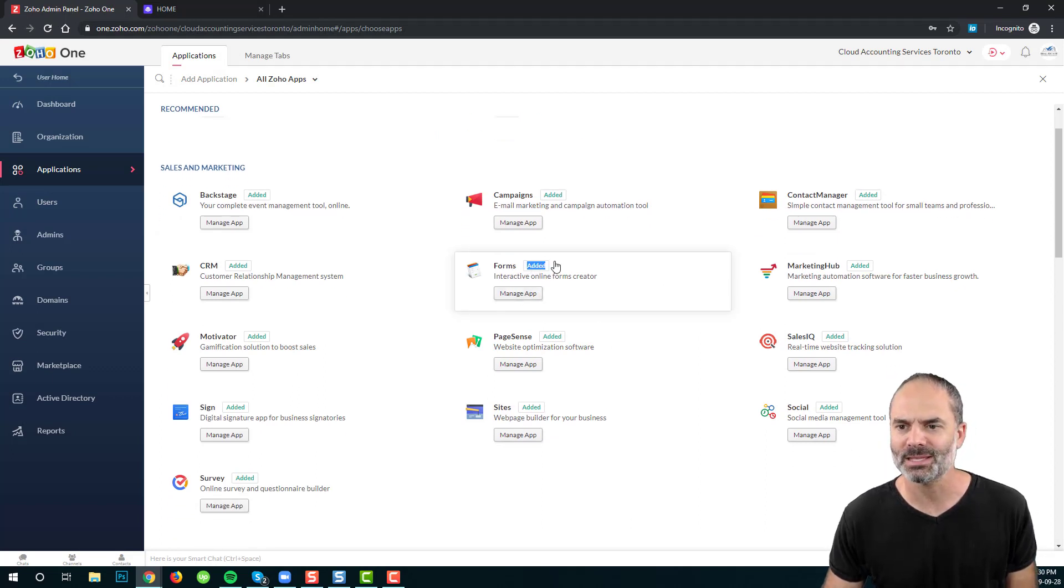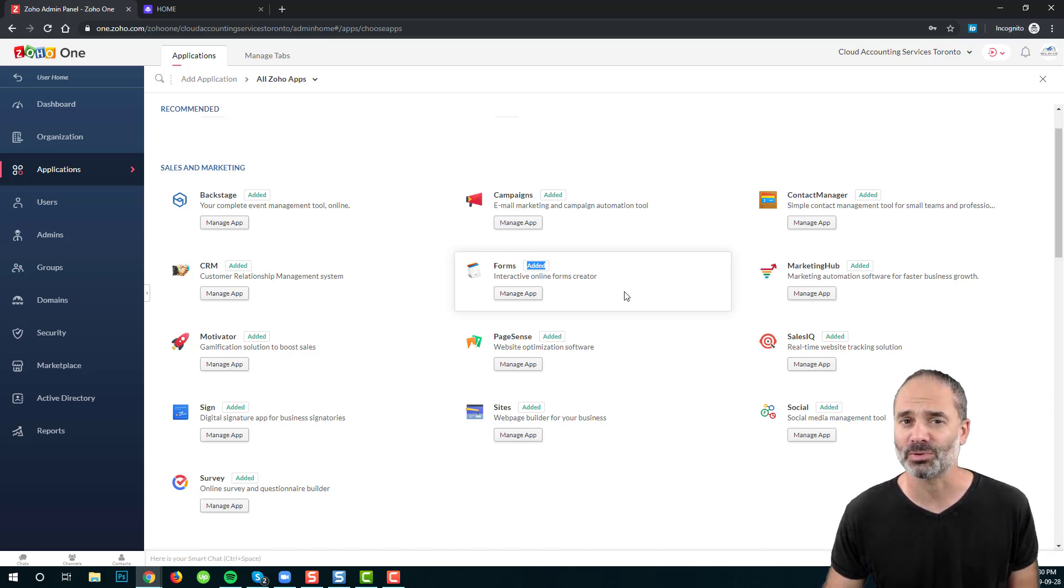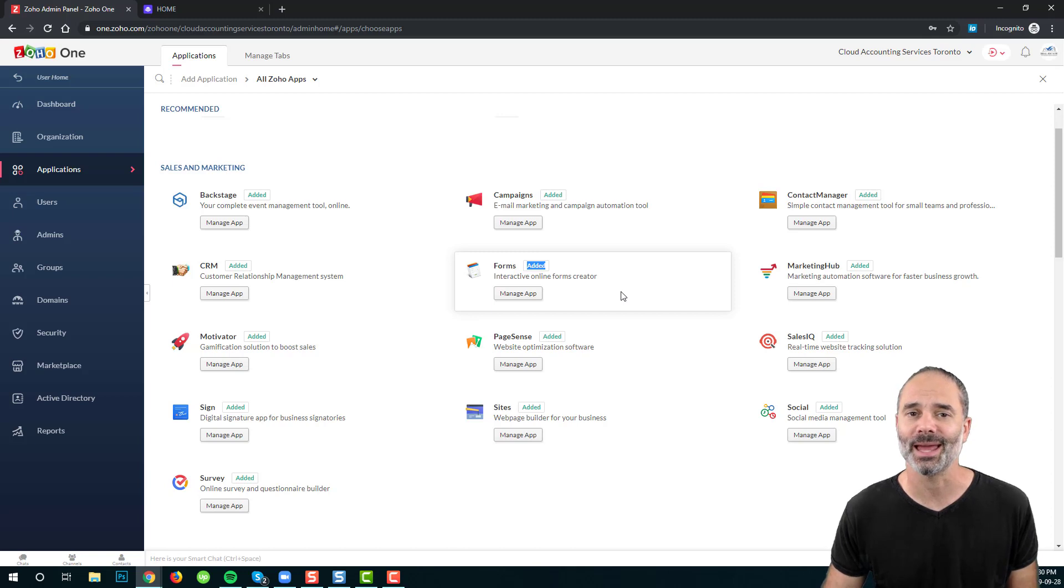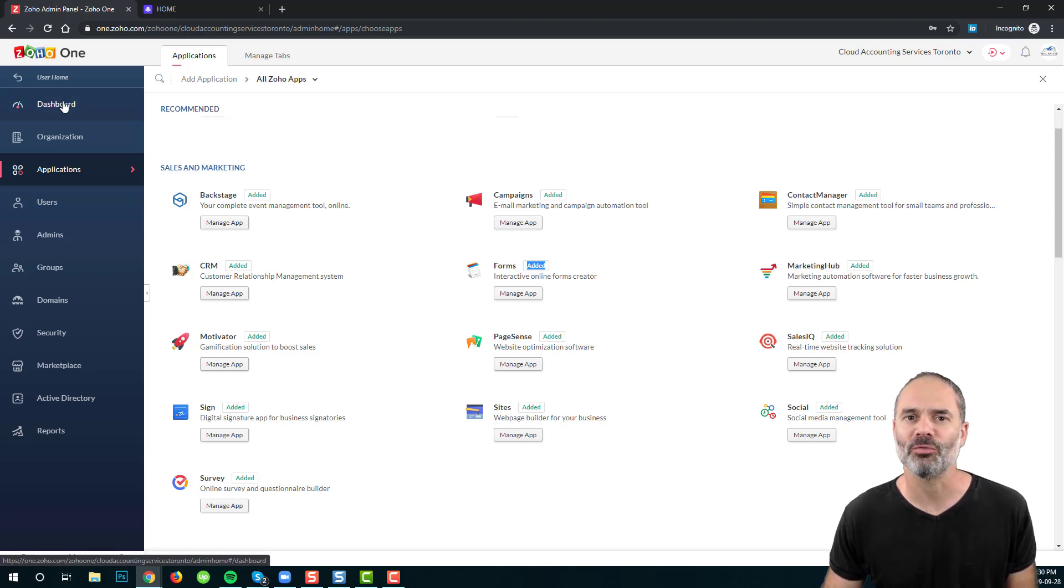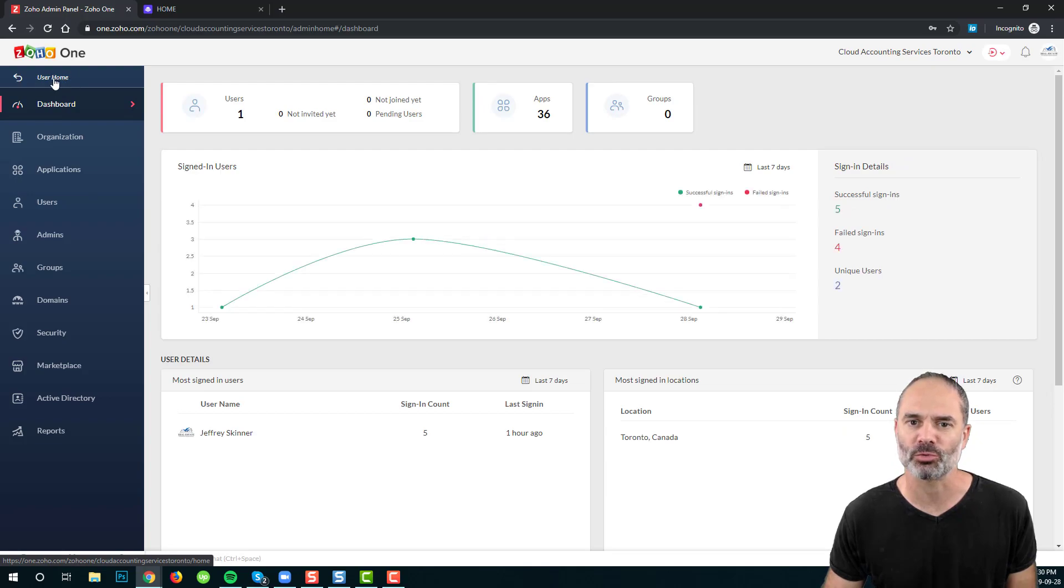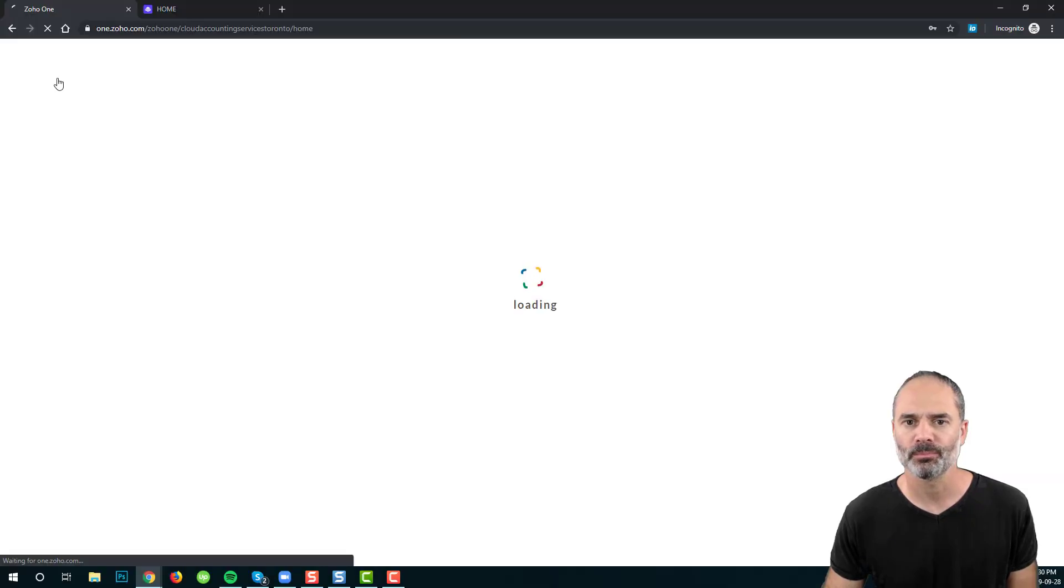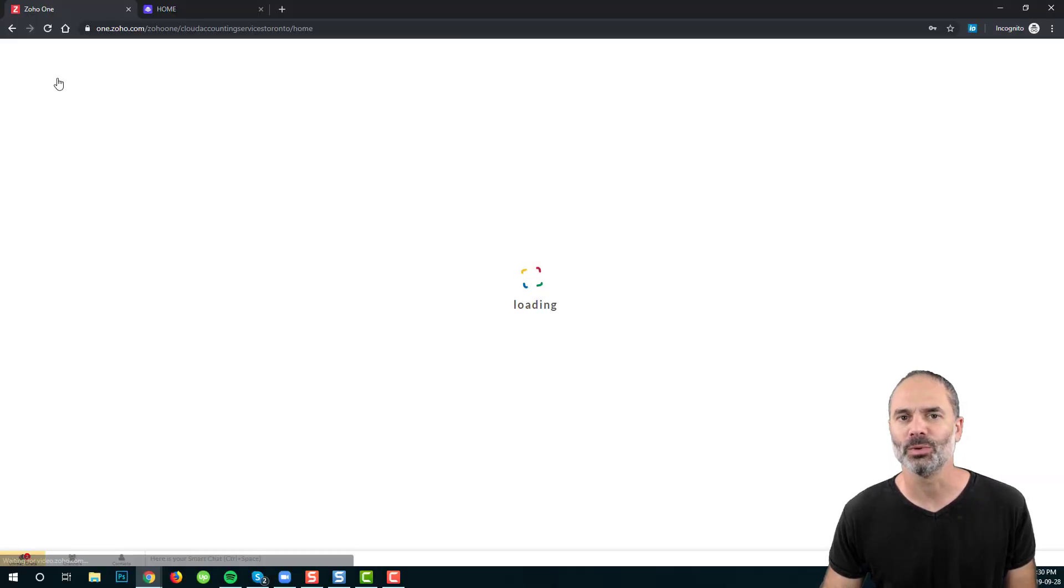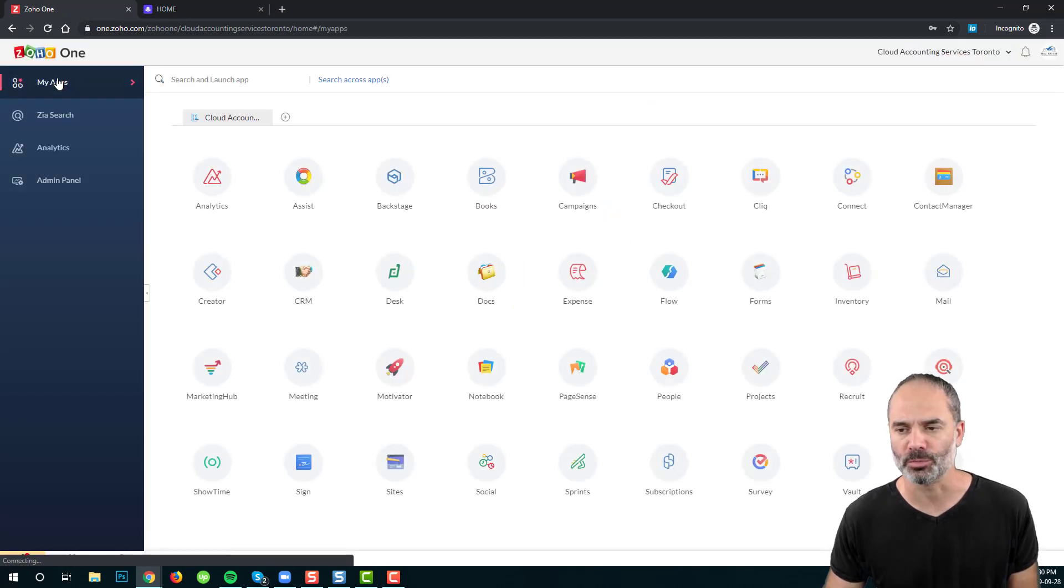In my case, as you can see, it's already been added. But in your case, you will probably need to click and add Zoho Forms. Once Zoho Forms is added, you can go back to the User Home on the top, and then you will need to click on Zoho Forms.